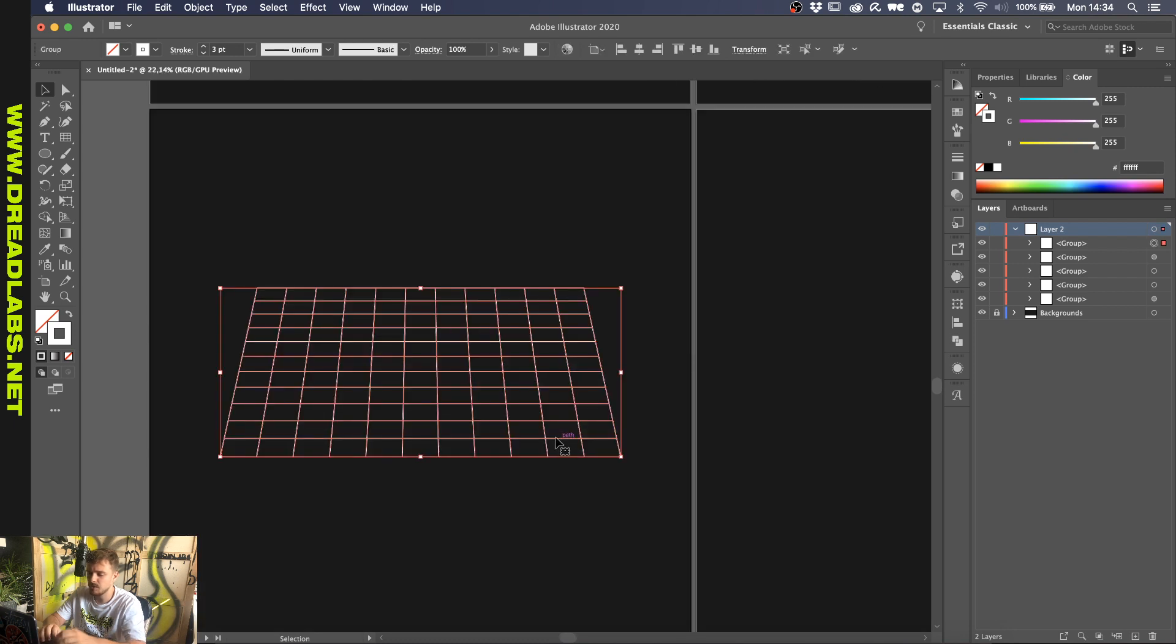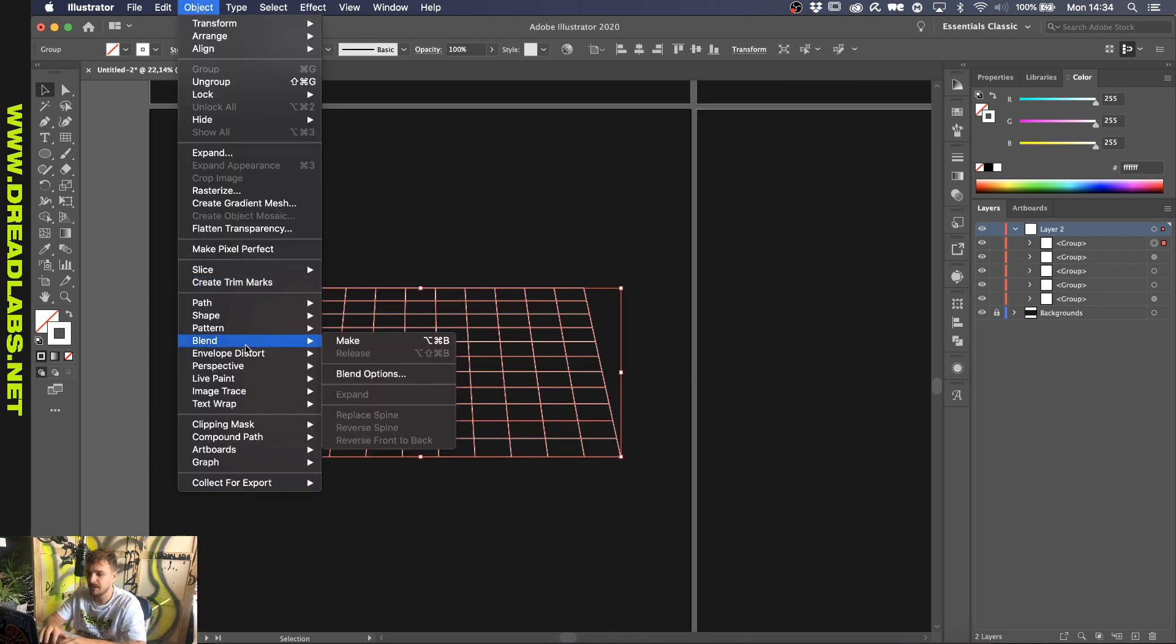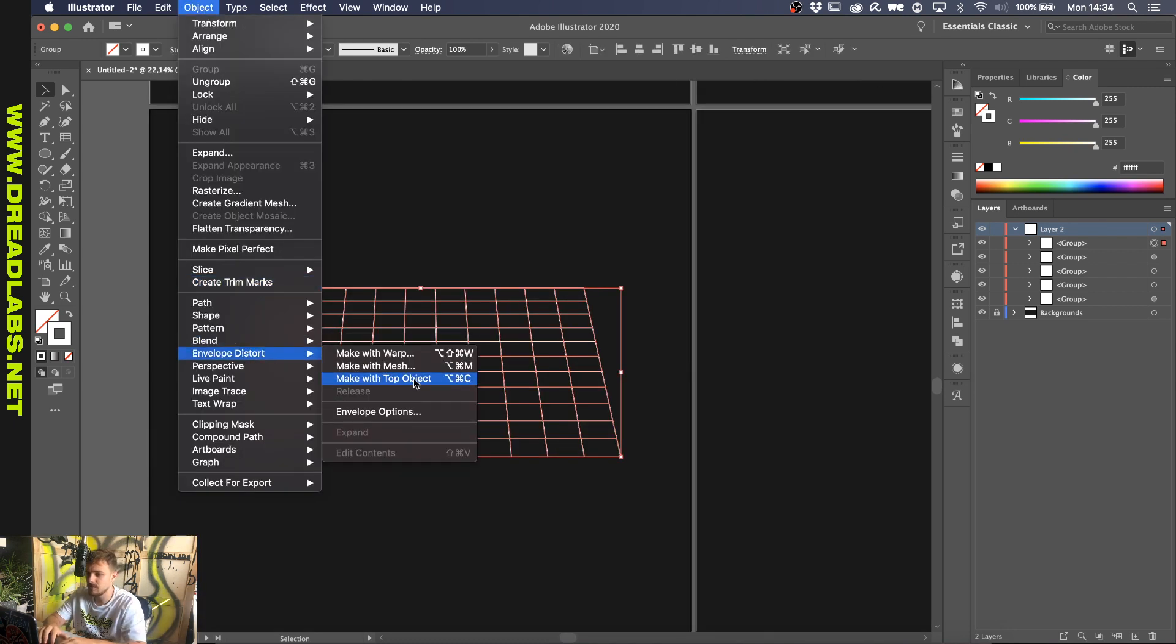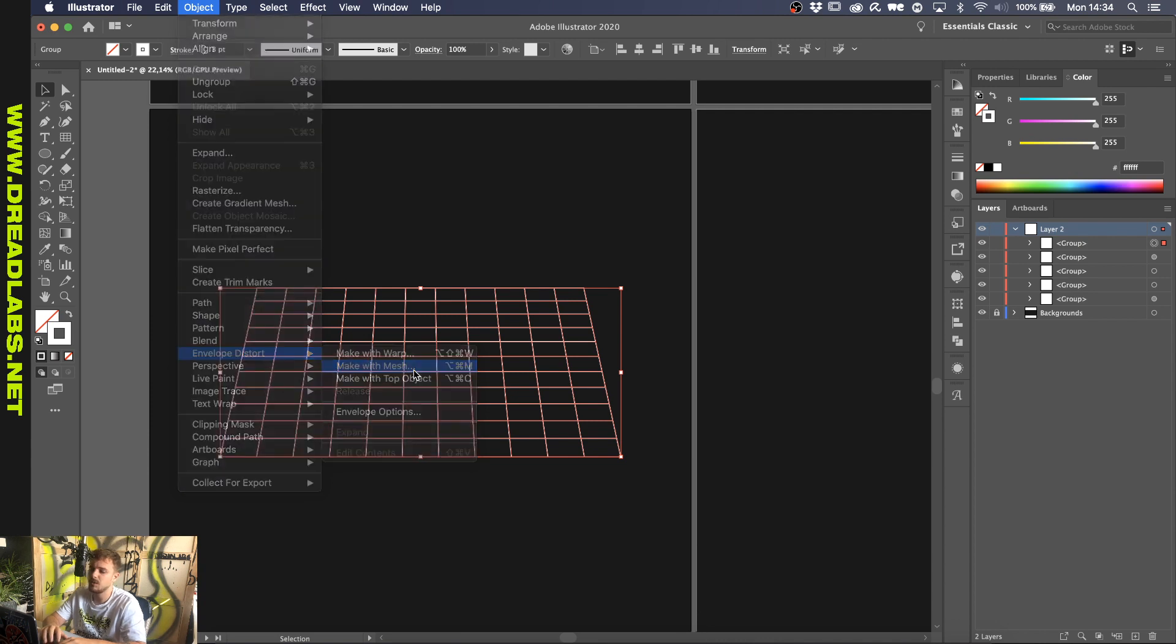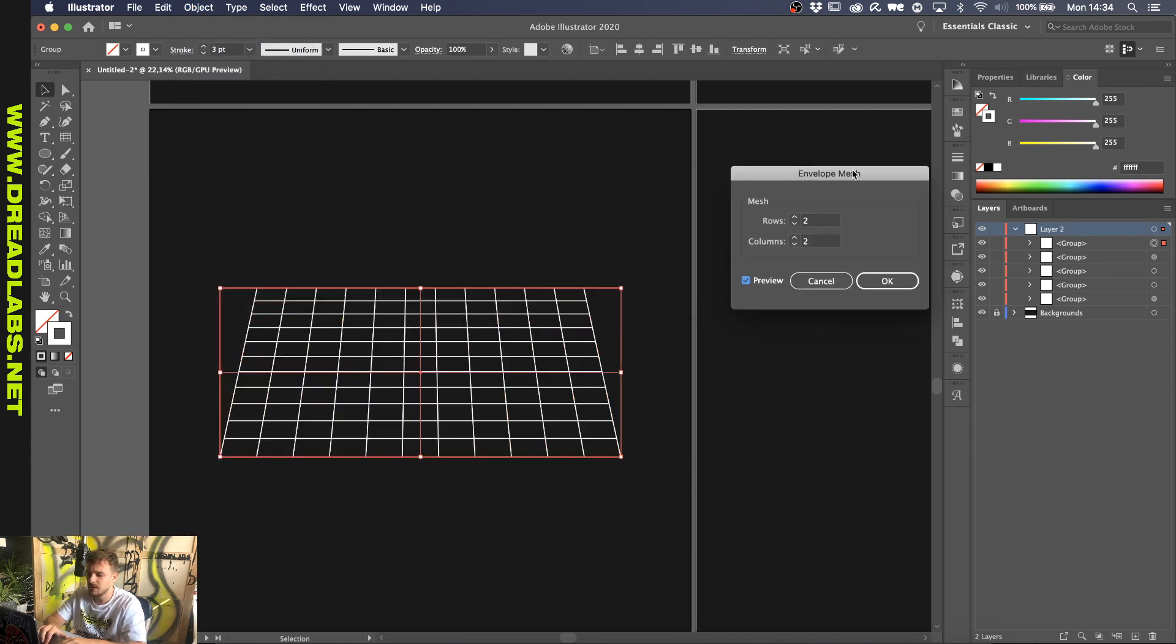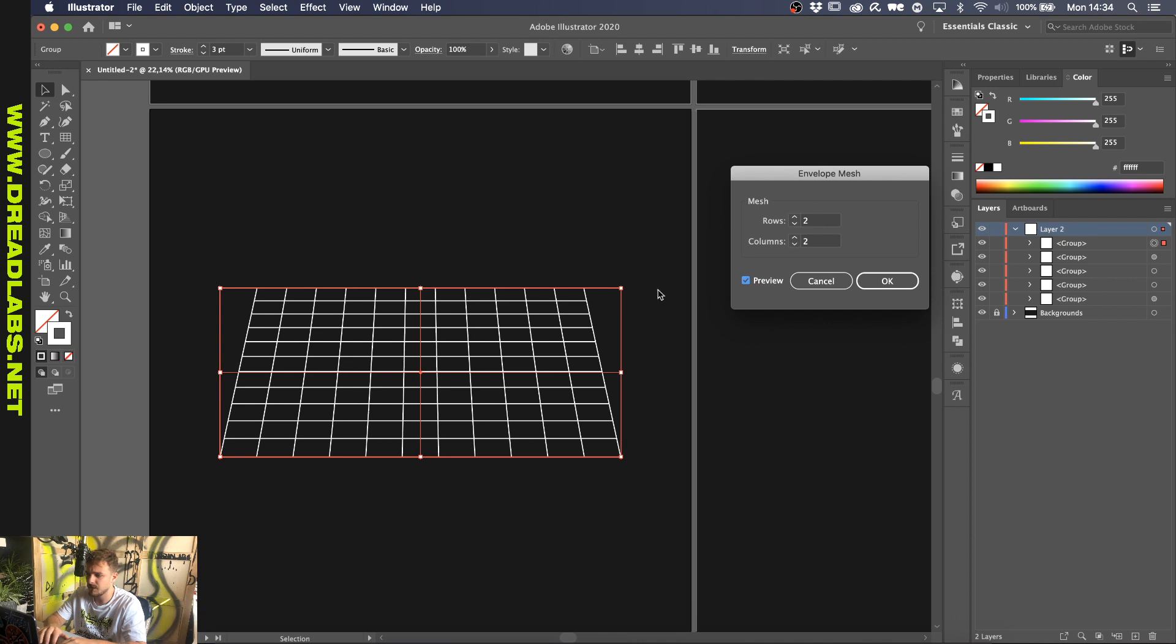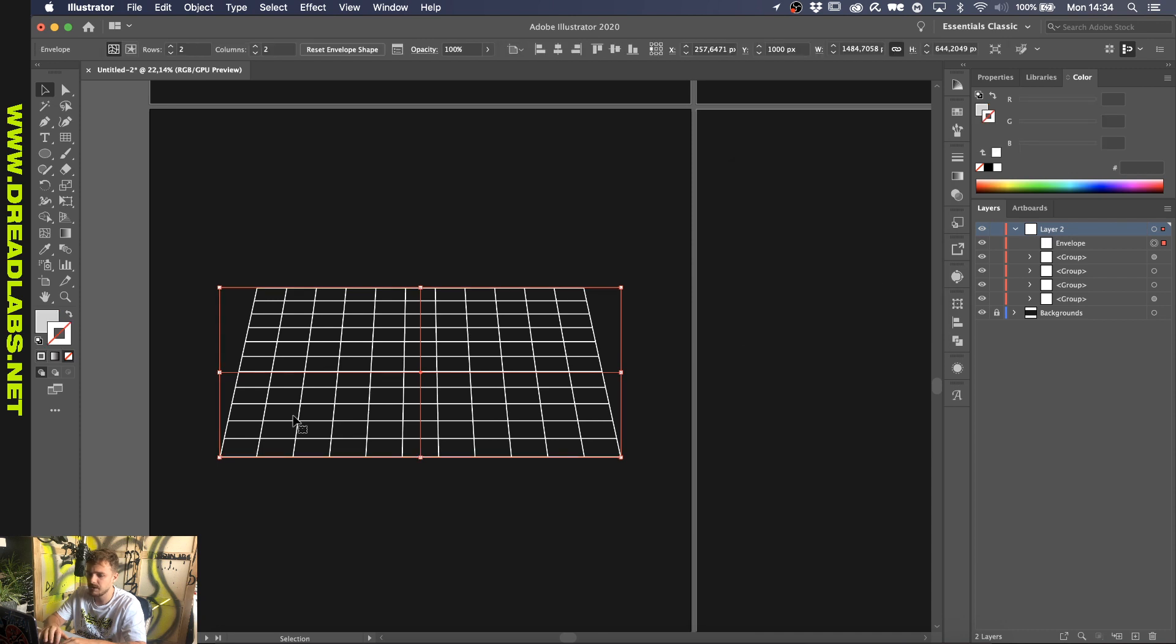Okay, so right now what you want to do is you go to Object, Envelope Distort, Make with Mesh. So what this does is, let's just turn on the preview. You make a mesh around the whole shape as you can see. And you can decide how many points you want. And what's important for this distortion is make sure that it's an even number. And I'll show you what happens if you don't use an even number later. But for now, let's just go with two. That's fine.